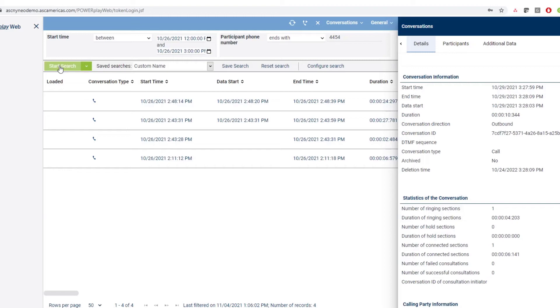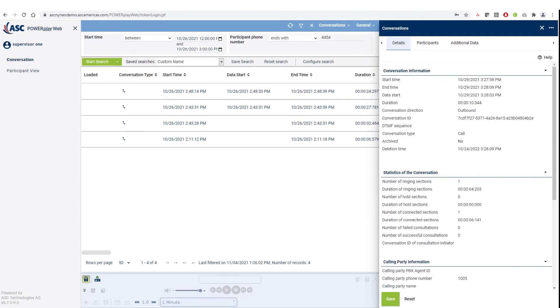The calls can also be looked at by several other parameters like direction, duration, and so on under the configure search options.